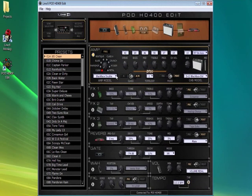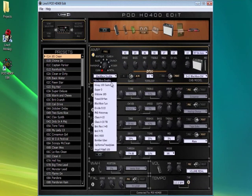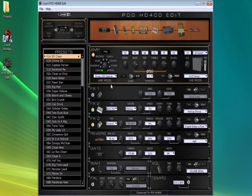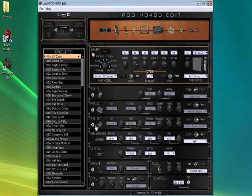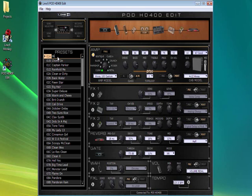Let's illustrate how easy it is to make changes to a program from the editor and save the new tone into the HD400. Here, we've changed the amp model to a Highway 100 from the original Blackface Double. Effects 1, 2, and 3 have been bypassed. Then, we'll rename the program from 65 Clean to High Watt Tests for demonstration purposes.